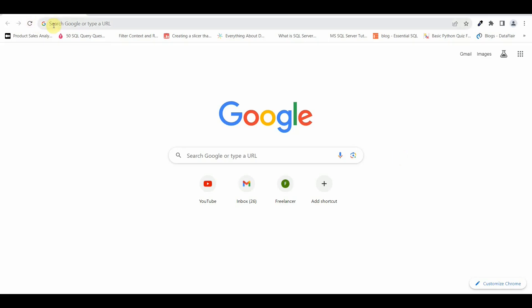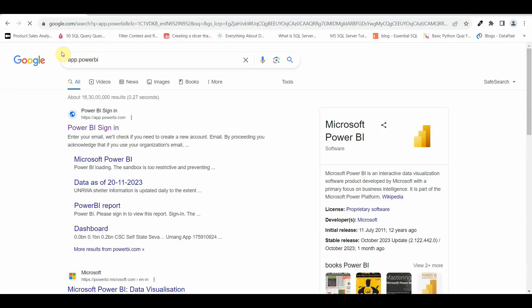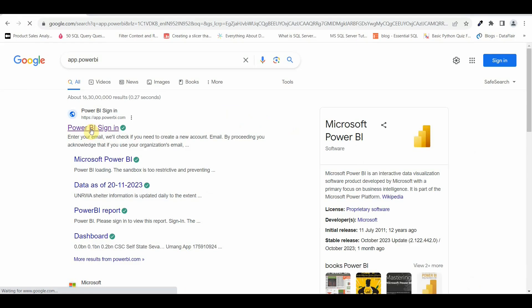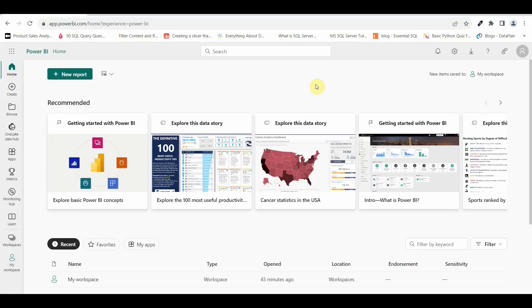Now let's see how we can use Google to connect to Power BI service. Here we will type app.powerbi.com and if you can see on the very first page, it gives me an option which says Power BI sign in. Just click on this Power BI sign in. If you are using it for the first time, it will ask you to enter your email ID. But if you have already logged in previously, then it will directly redirect you to the Power BI service.